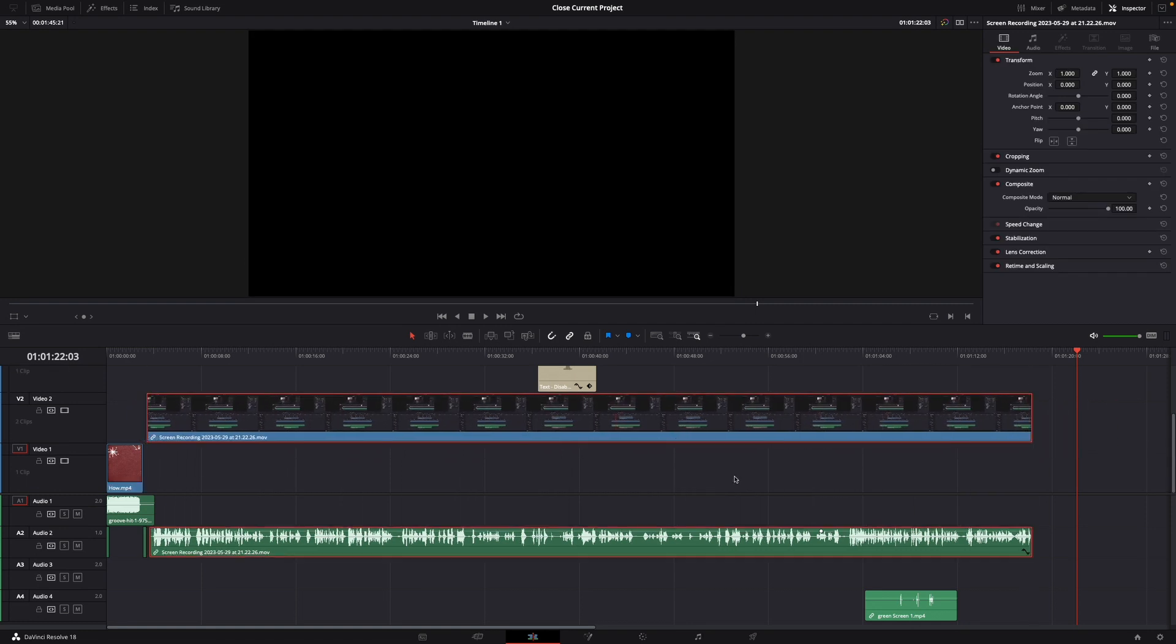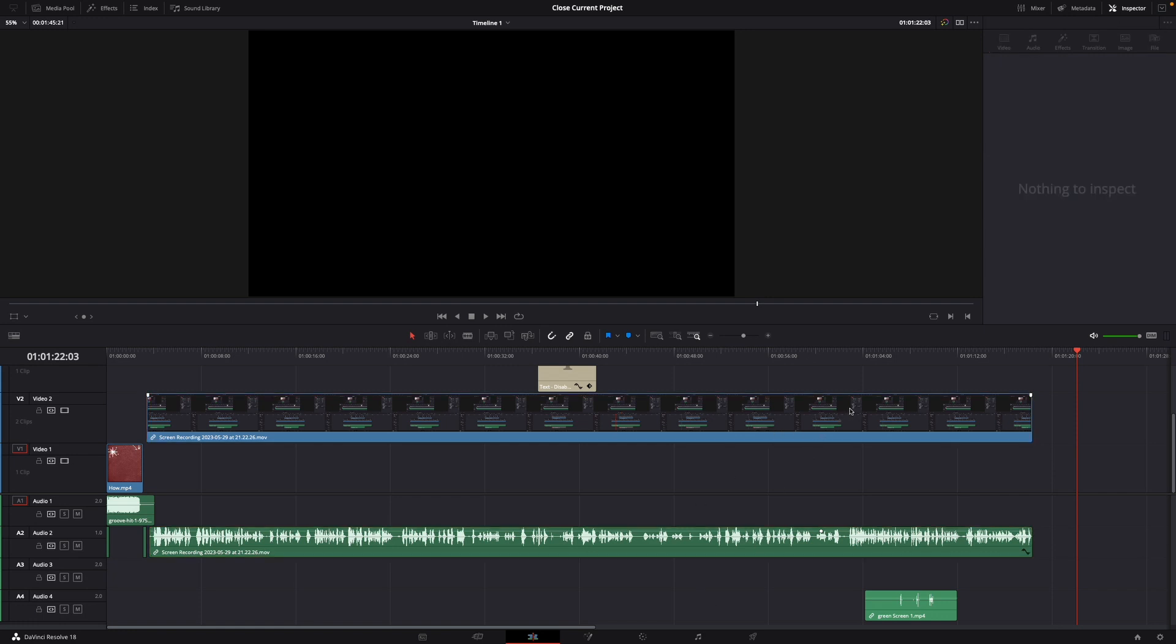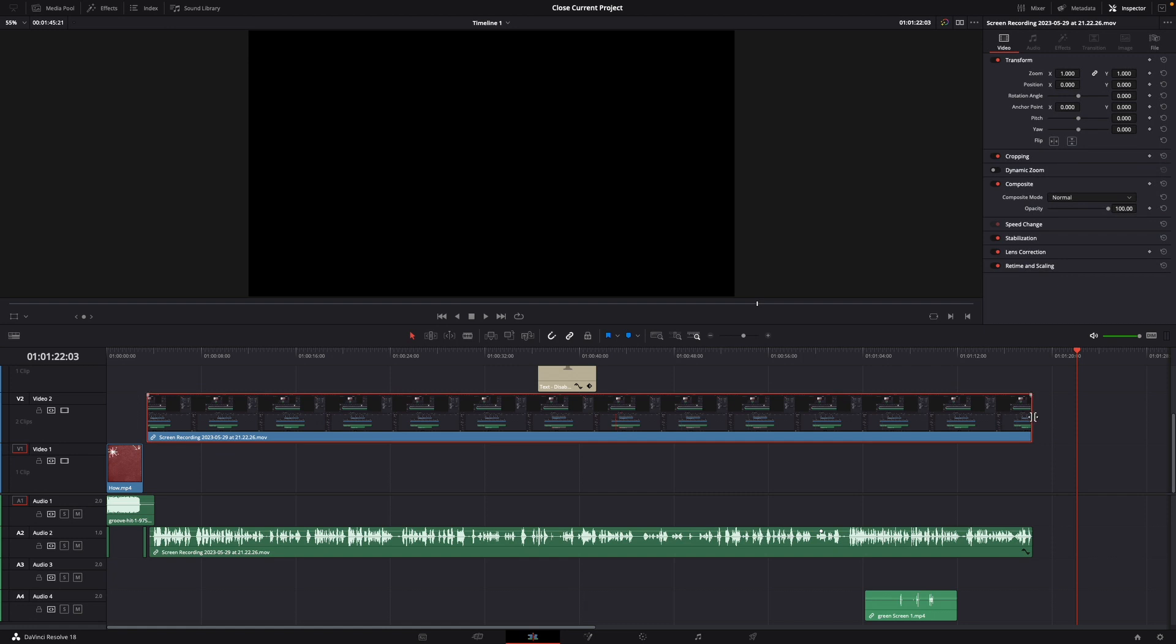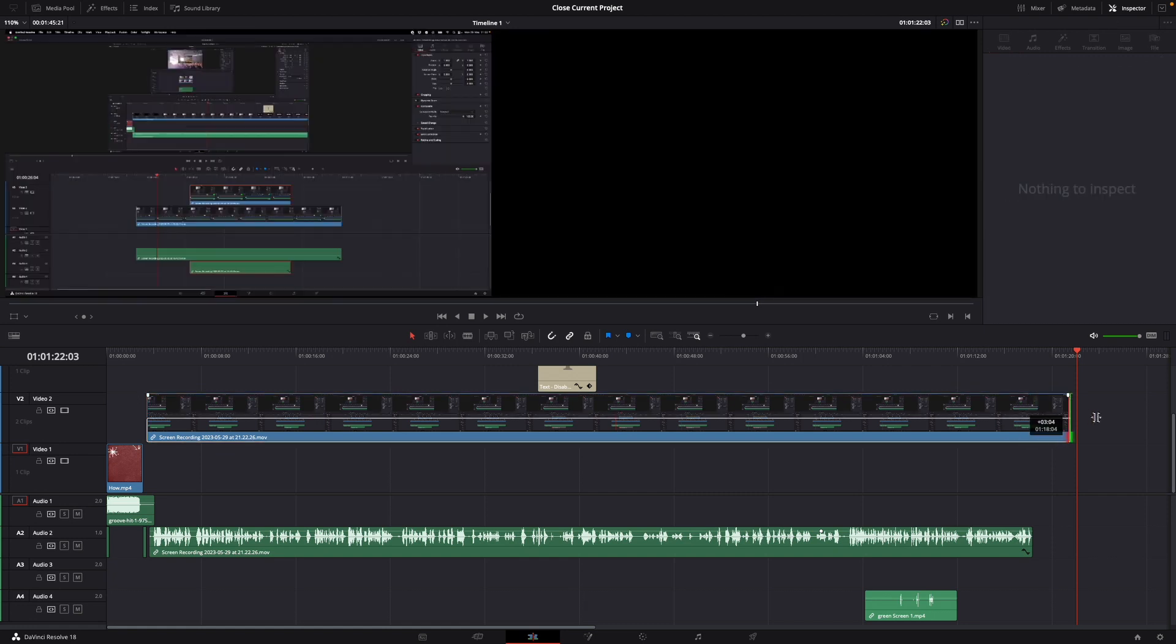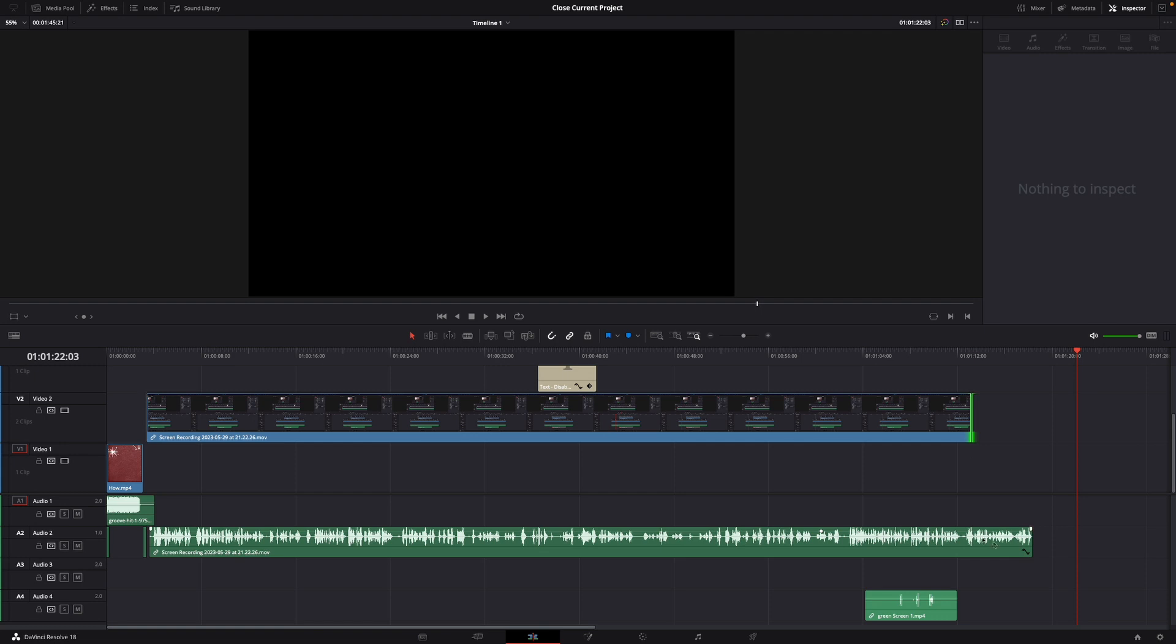You can also use the Option shortcut to adjust clip length. If your clips are linked, hold down Option, click, and you can make it longer while the audio stays the same.